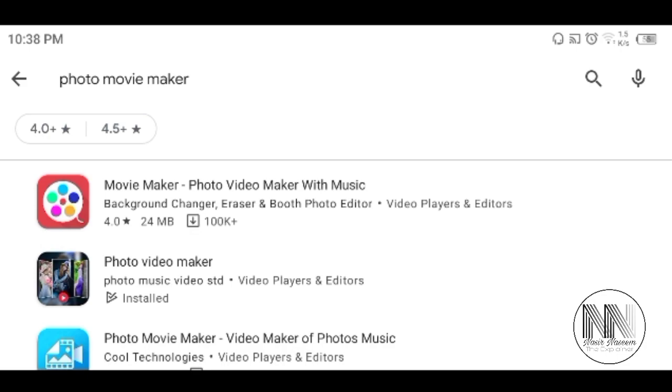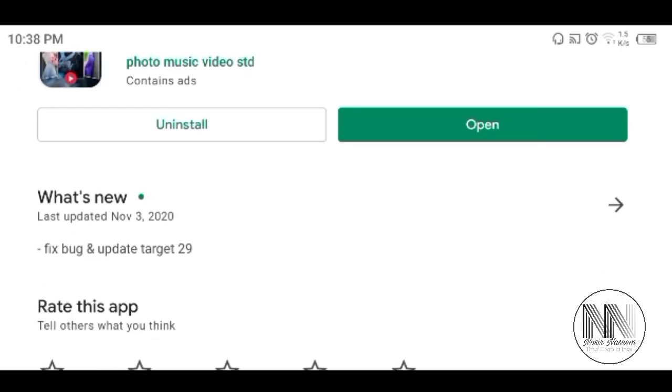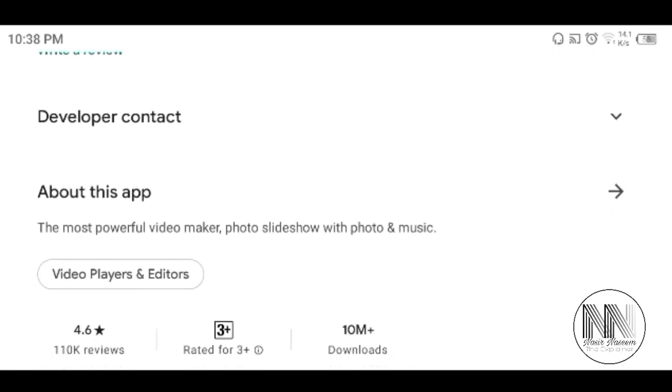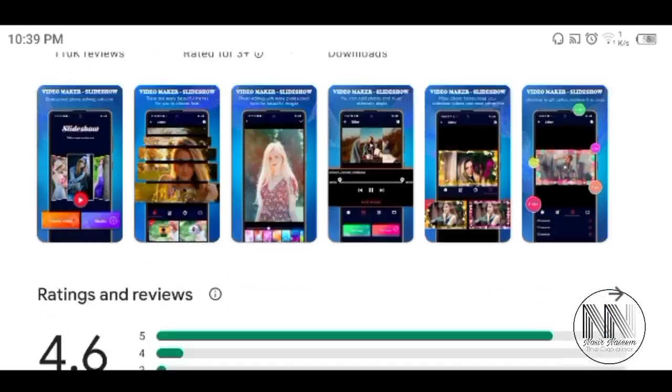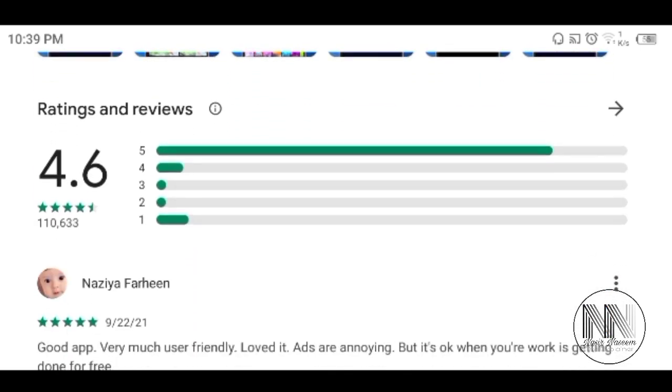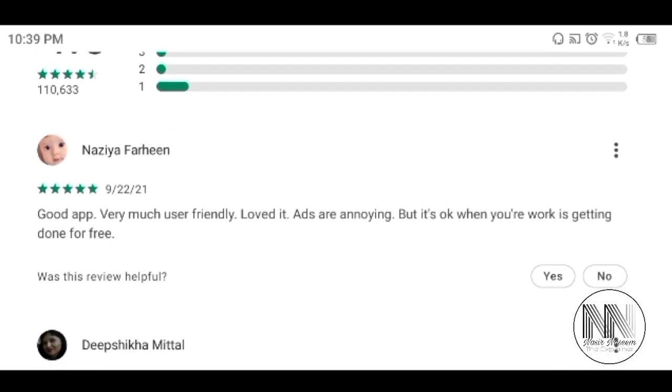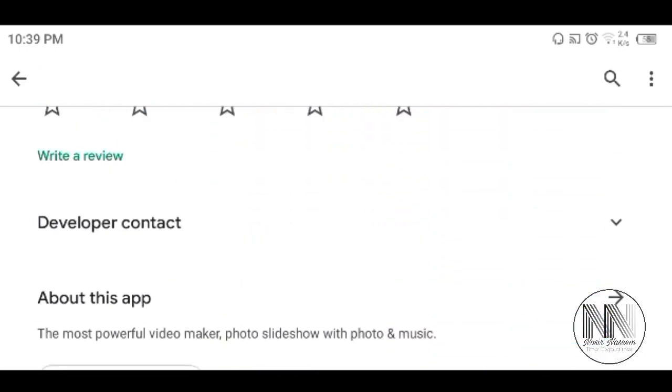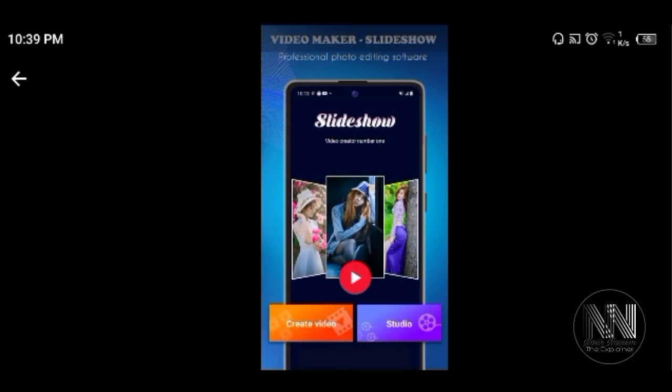So here it is, the credentials. 10 million plus are the downloads, and rating is 4.6, which is out of 110,000 overall ratings. It obtained 4.6 overall rating, so it looks very impressive. Have a look at the different services.